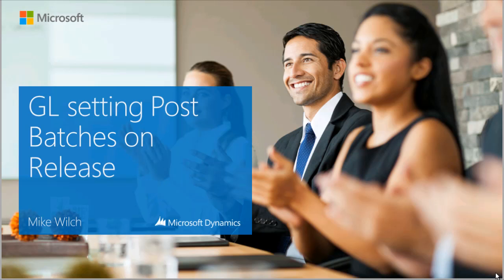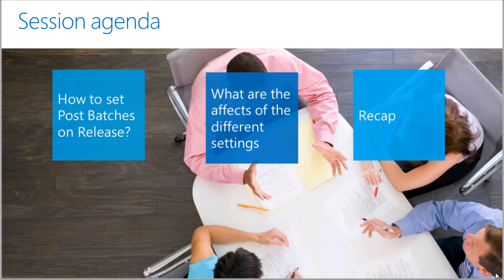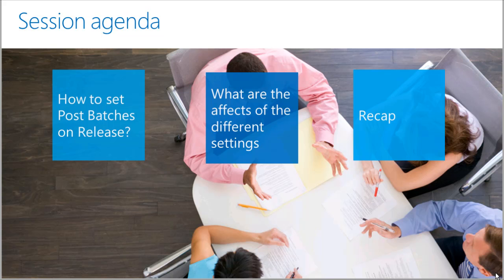Hi, my name is Mike Wilch. Today we're going to be looking at how to set post batches on release. In this video, we'll talk about how to set post batches on release for General Ledger, Accounts Payable, and Accounts Receivable batches, and what effect this has.